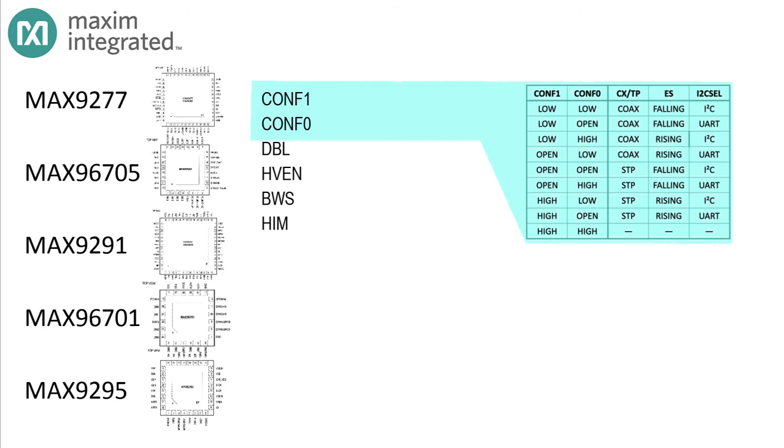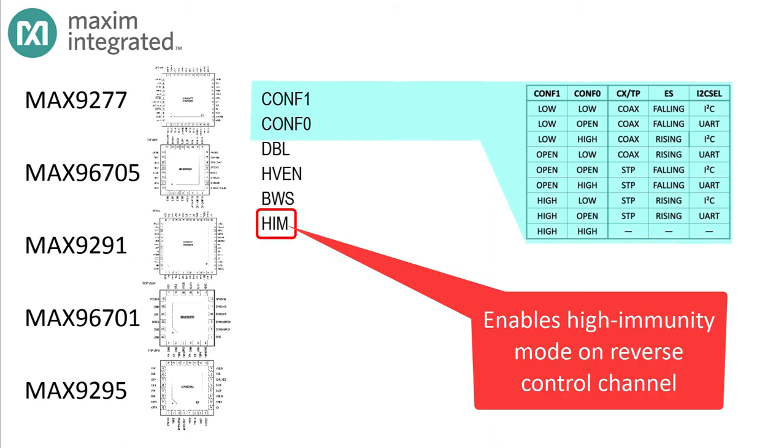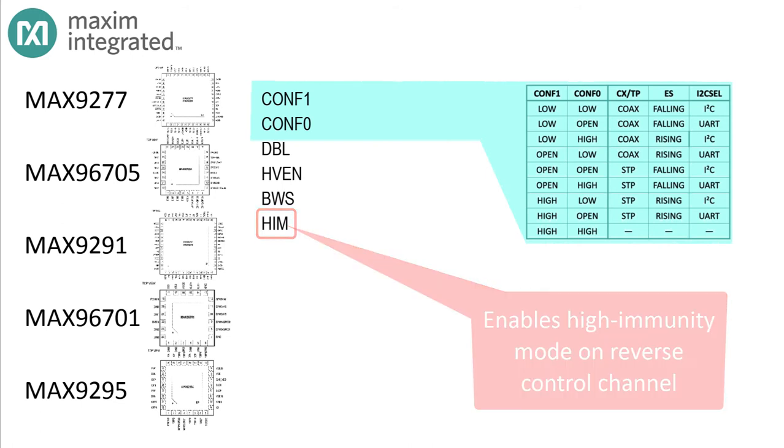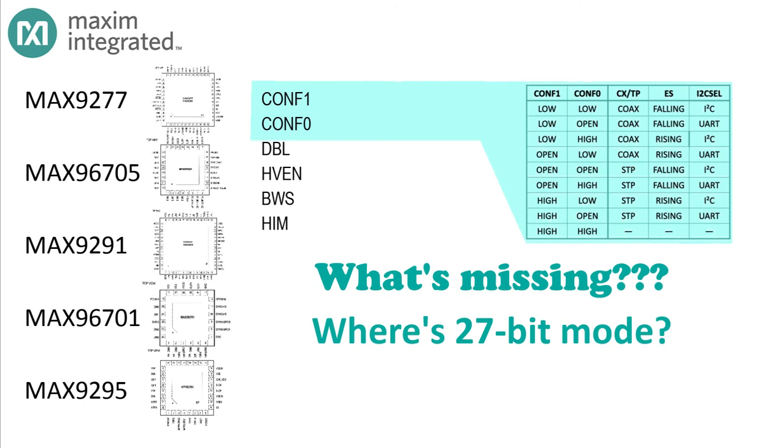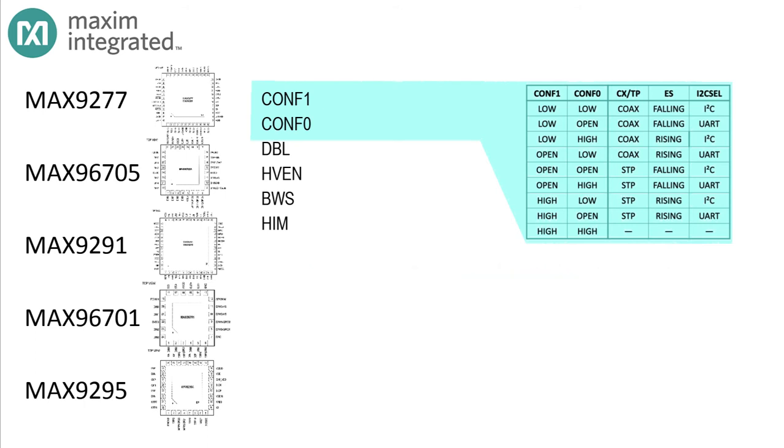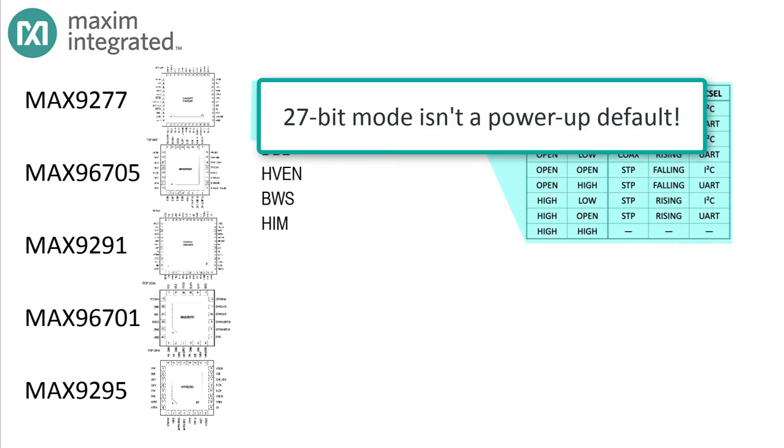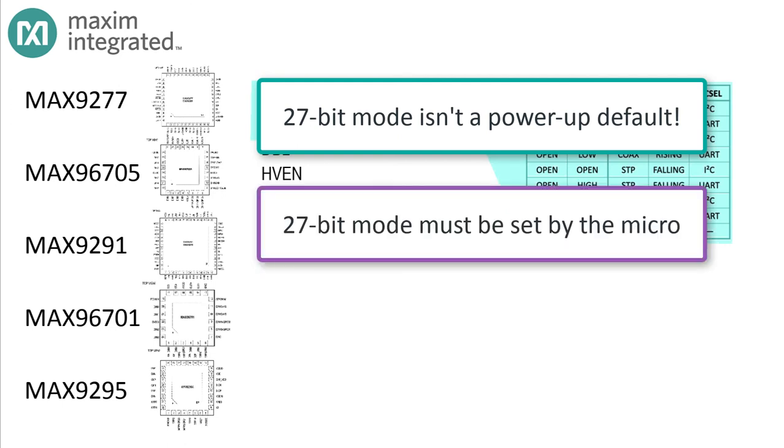Other configuration options like bandwidth select, sync encoding, and double mode are all expressed on their own pins and they're latched at startup. Plus there's a new pin that selects high immunity mode for the reverse control channel. This mode has to be enabled at both ends of the connection, but it makes the control channel much more robust and able to carry more data. But did you notice anything missing? What about 27-bit mode? Doesn't this part have a 9B-10B encoder to enable that mode?